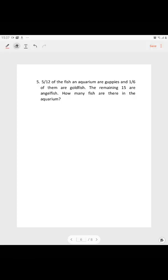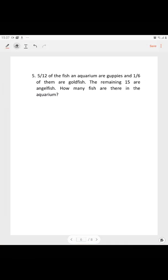Question 5. 5/12 of the fish in the aquarium are guppies and 1/6 of them are goldfish. The remaining 15 are swordfish. How many fish are there in the aquarium?